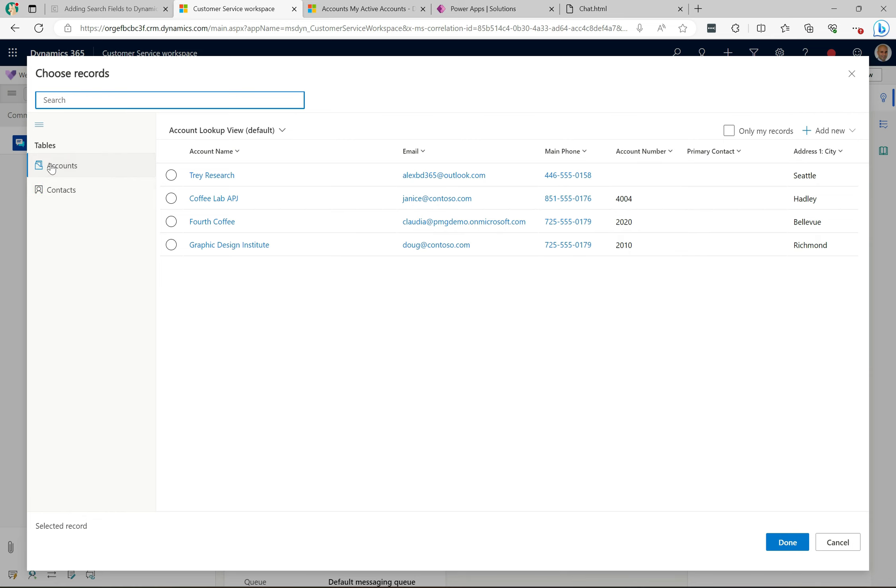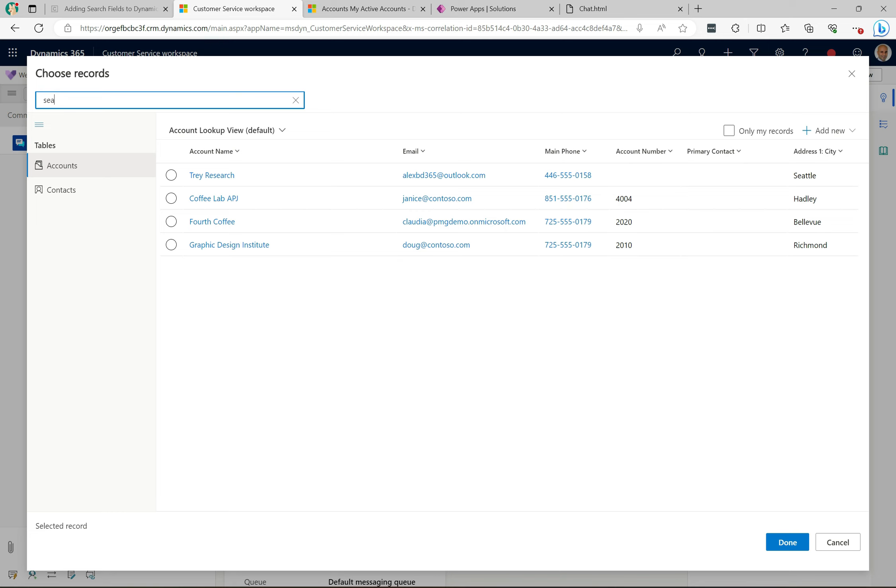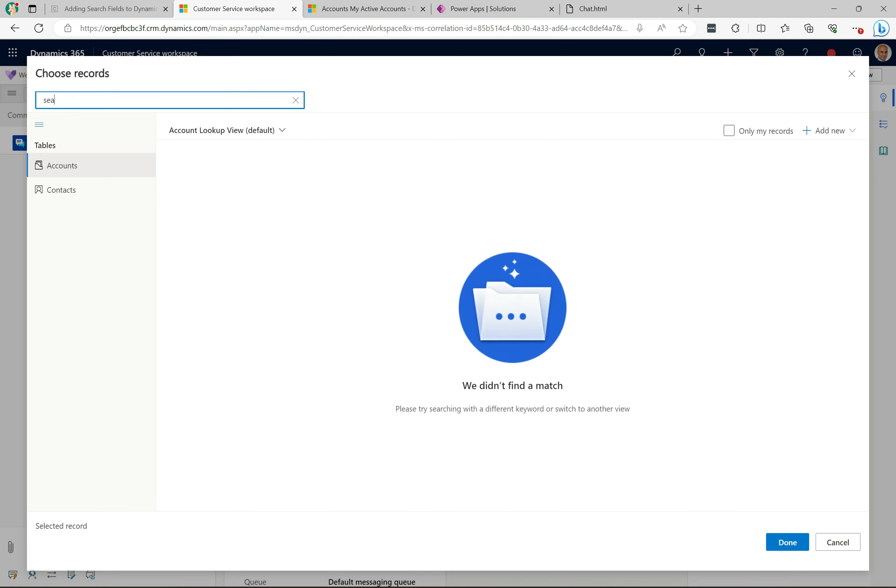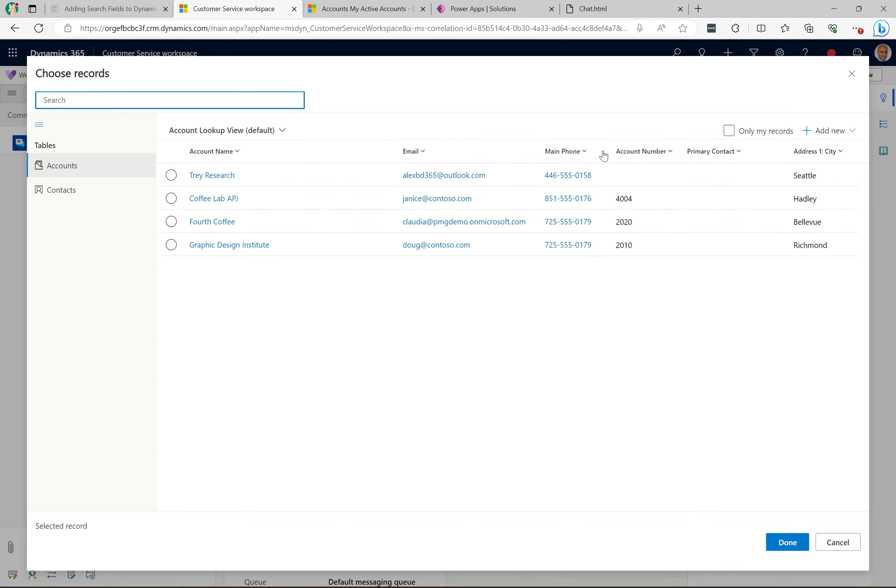But actually, it can search for other fields. So we can see here, like with the main phone, this one starts with 446. So if I start to type in 446, then it's going to filter out this record here. This one also has 555 in there, and if I typed 555 that's actually not going to work.